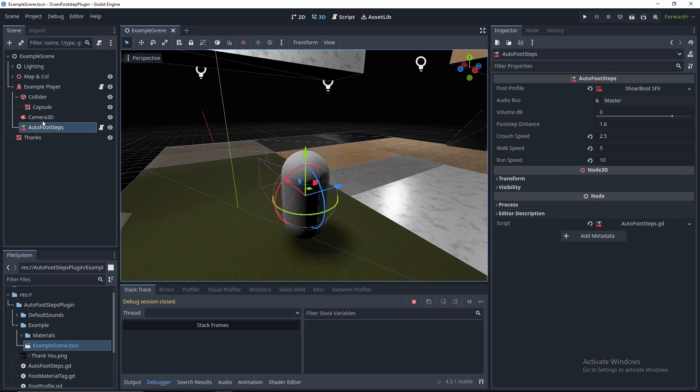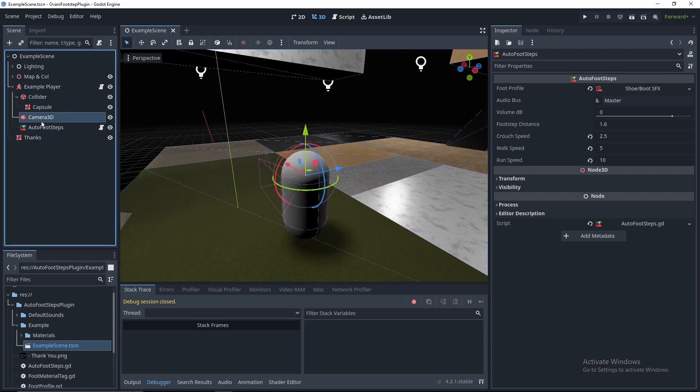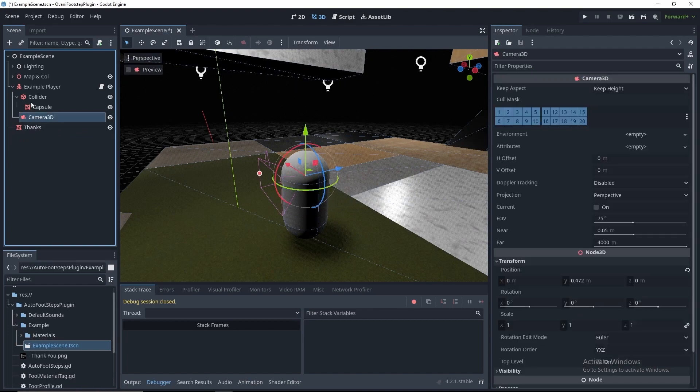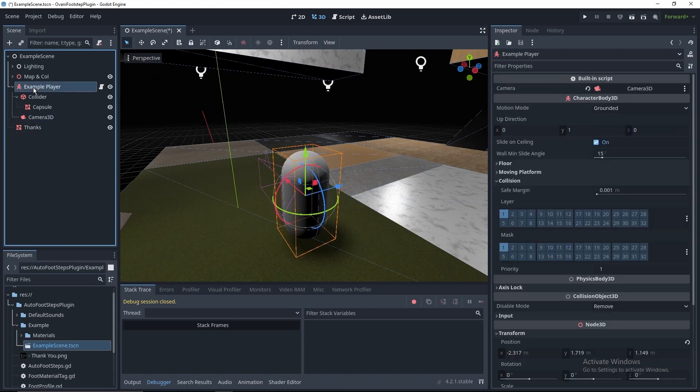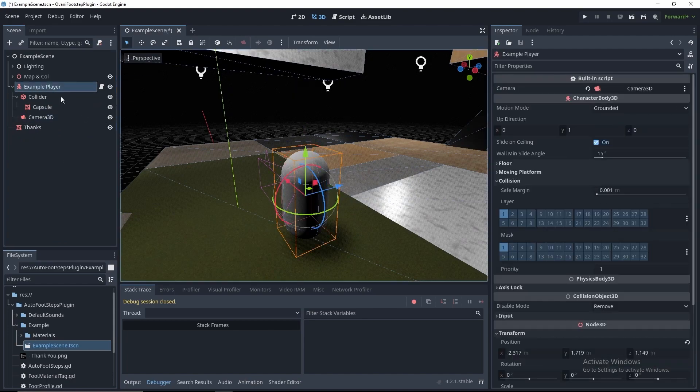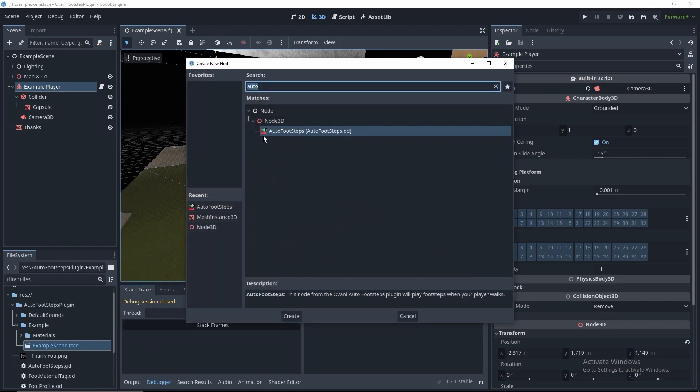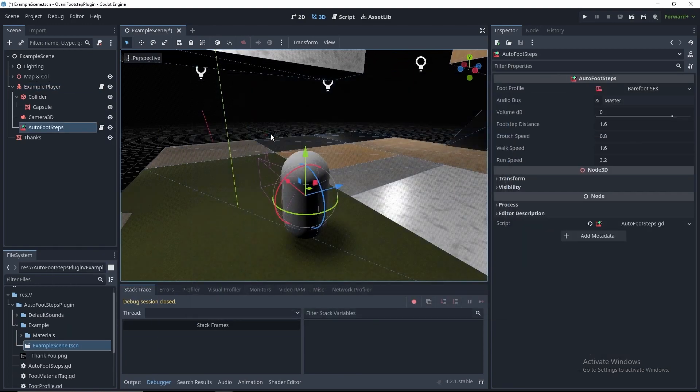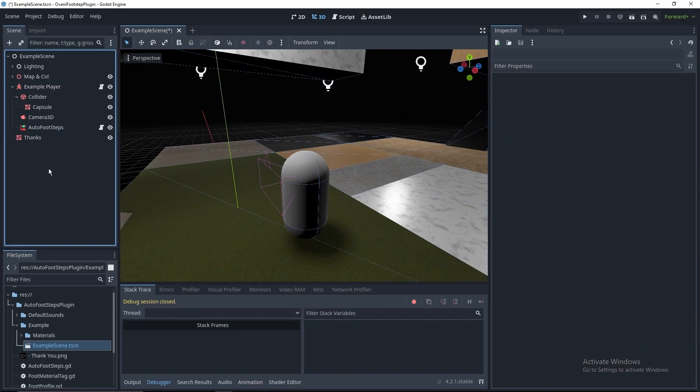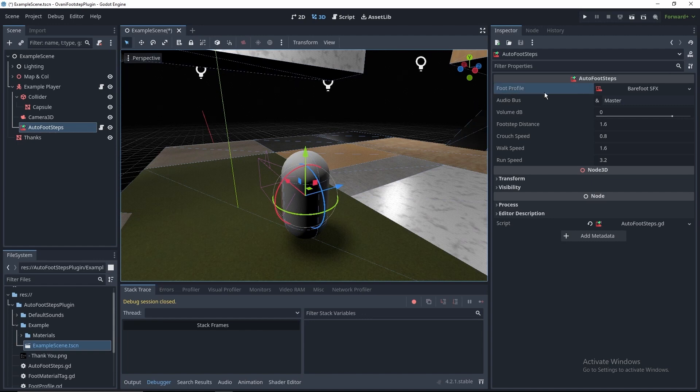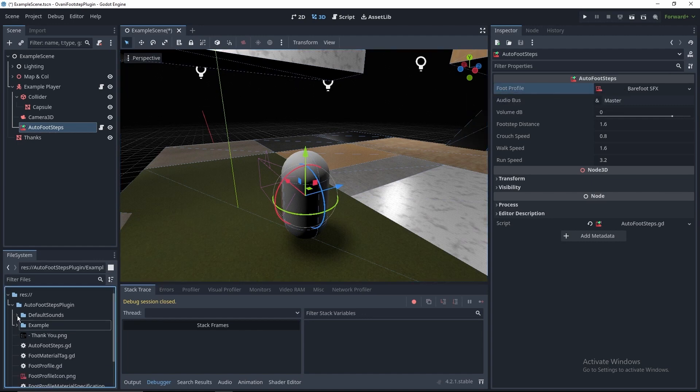But as an example, I'm going to delete it and show you how to set up one from scratch. Right click on your root, add in an Auto Footsteps node. Then we'll load up the default settings. We've got the default foot profile, which is barefoot. You can find two foot profiles inside of the default sounds folder.